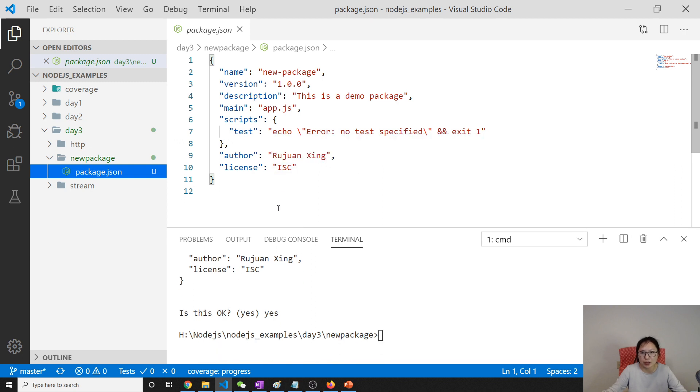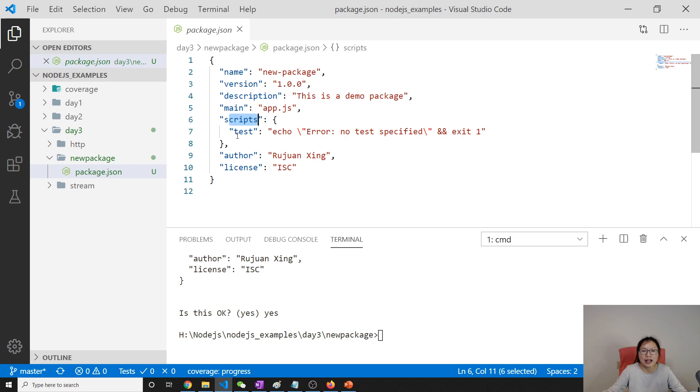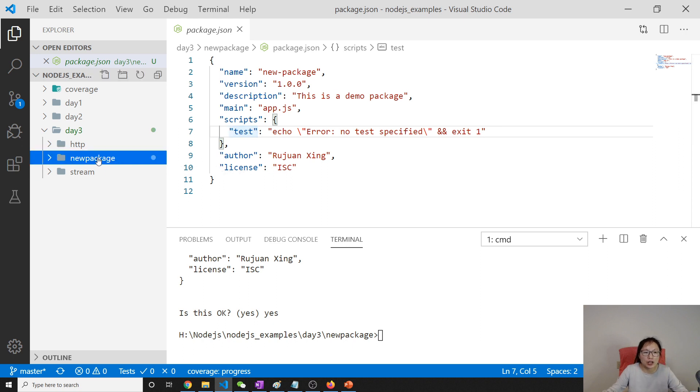Every information we wrote like the name, version, and these scripts. Scripts is also very useful. Here you can do some scripts to tell how to run your application.